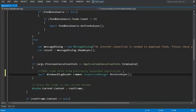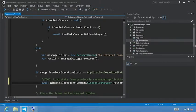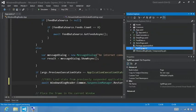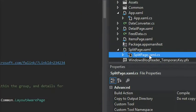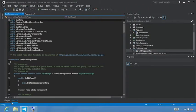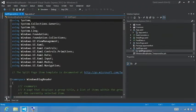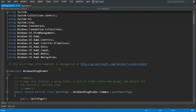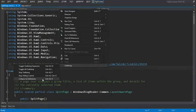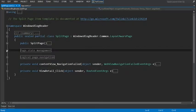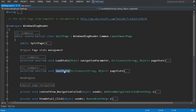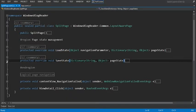Now that we've saved and restored navigation state, we also want to save any page-specific settings when the app is suspended and restored. In our Blog Reader app, we need to save and restore the selected item in the splitpage.xaml file. So I'm going to select the splitpage.xaml file and open the xaml.cs file. We'll collapse to definitions and notice we have a region for page state management that includes methods for loading and saving state — that's the code we're going to add next. Let's expand the save state method.